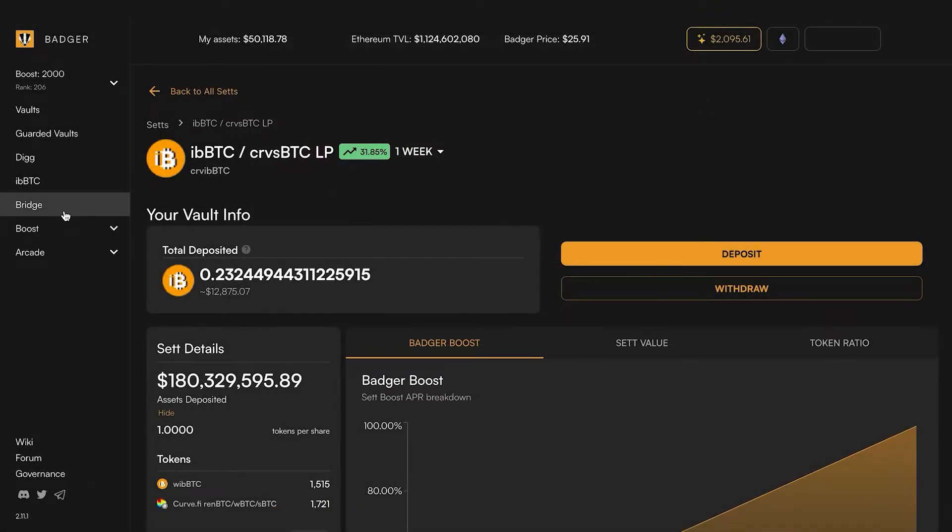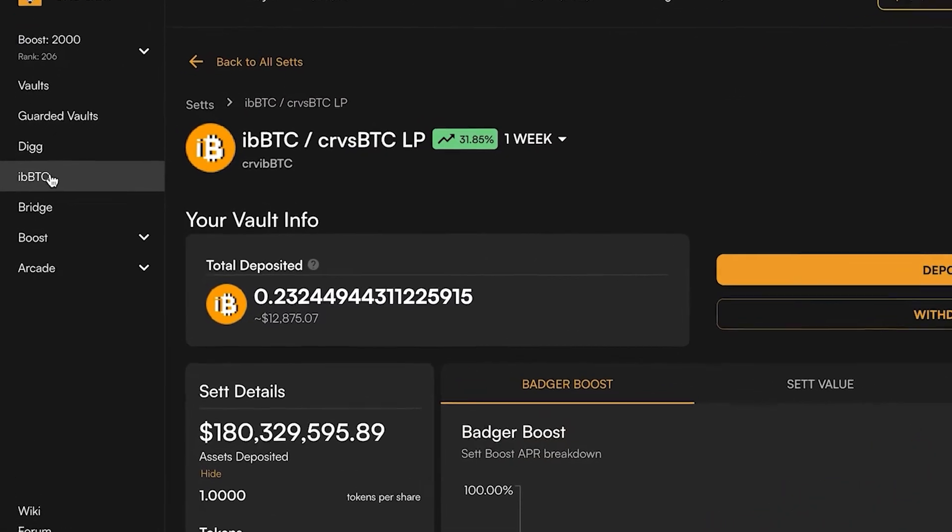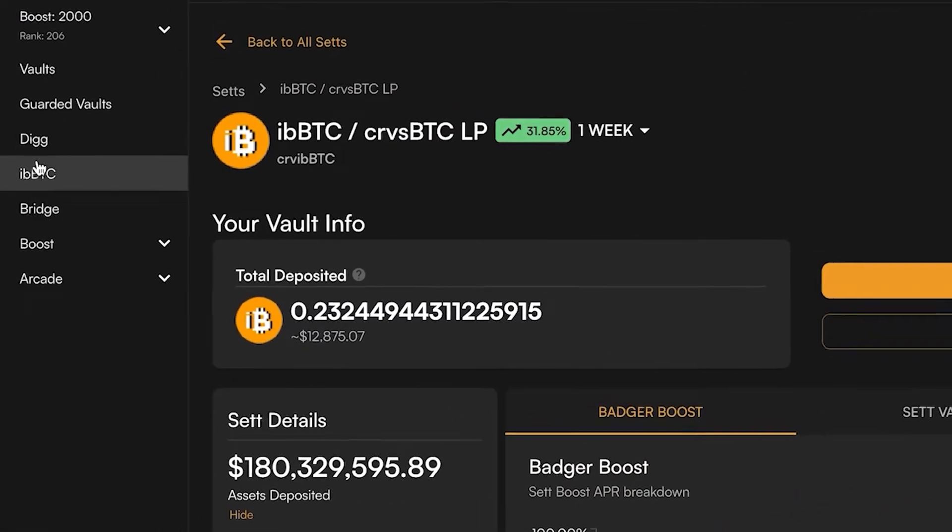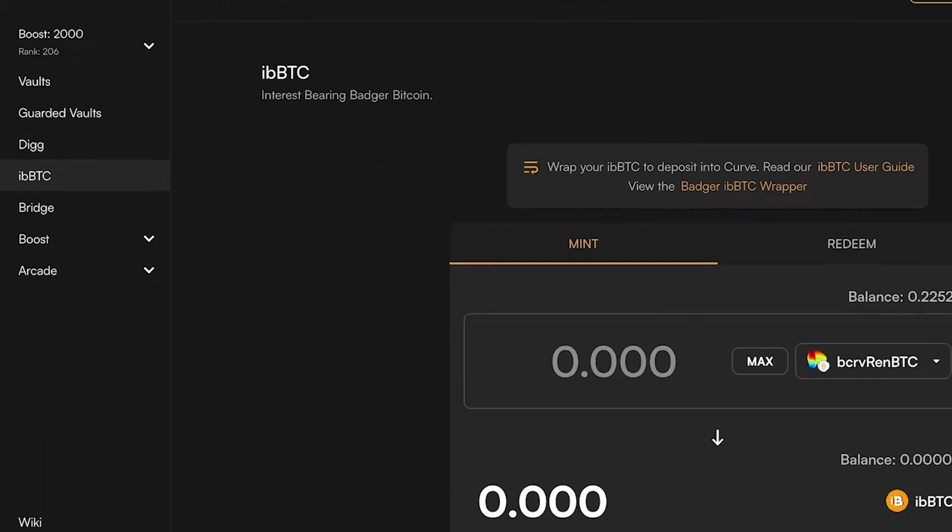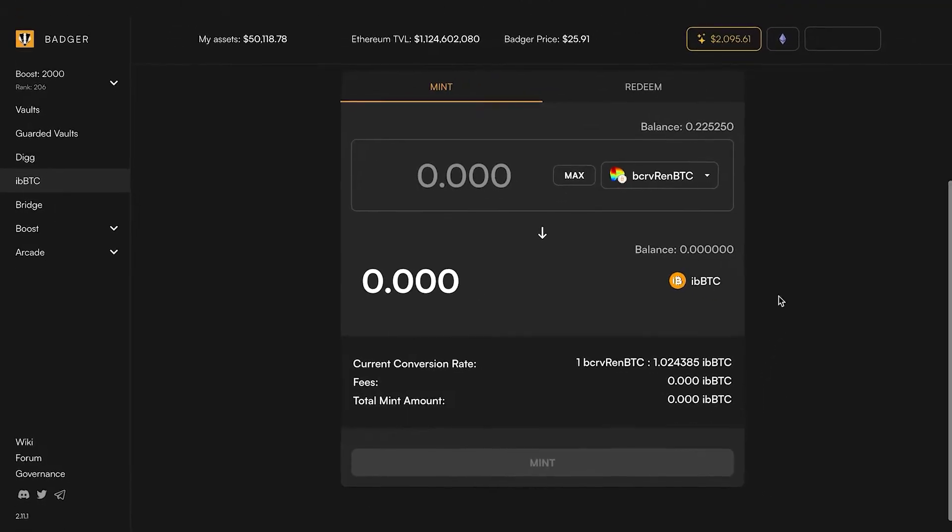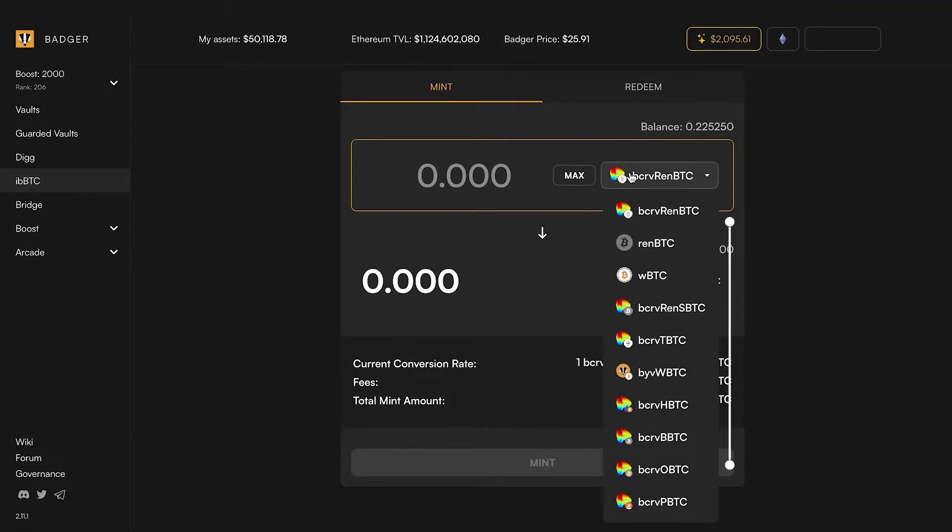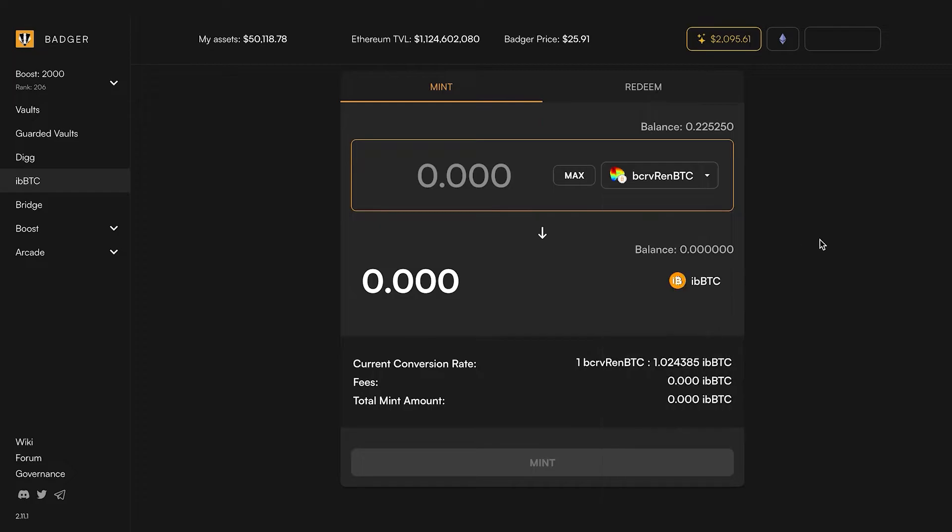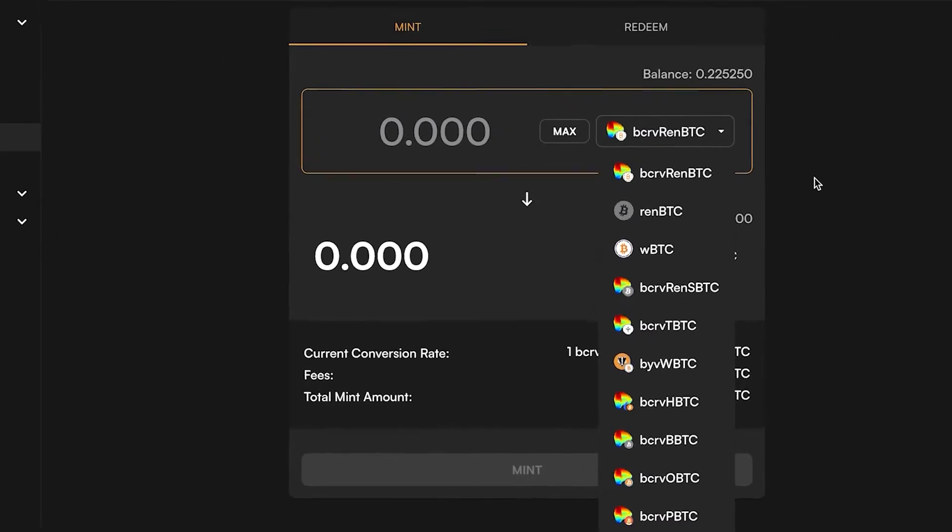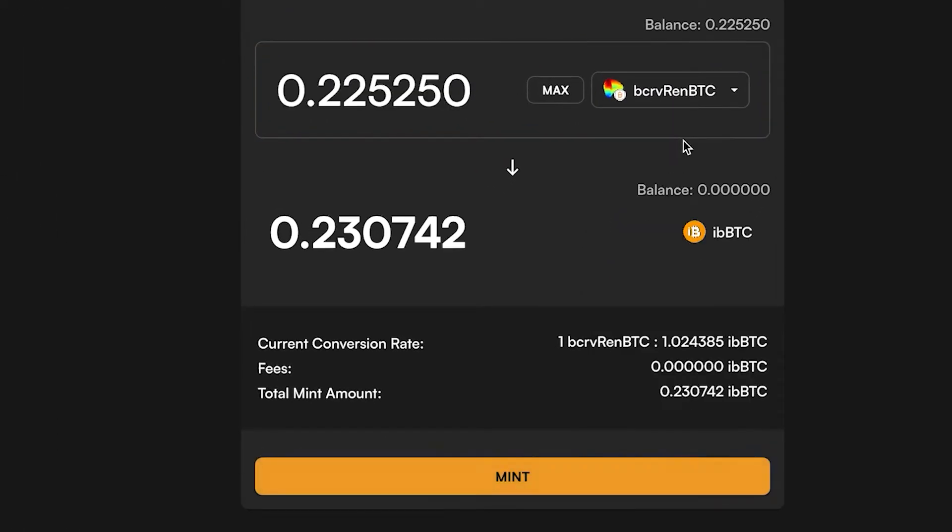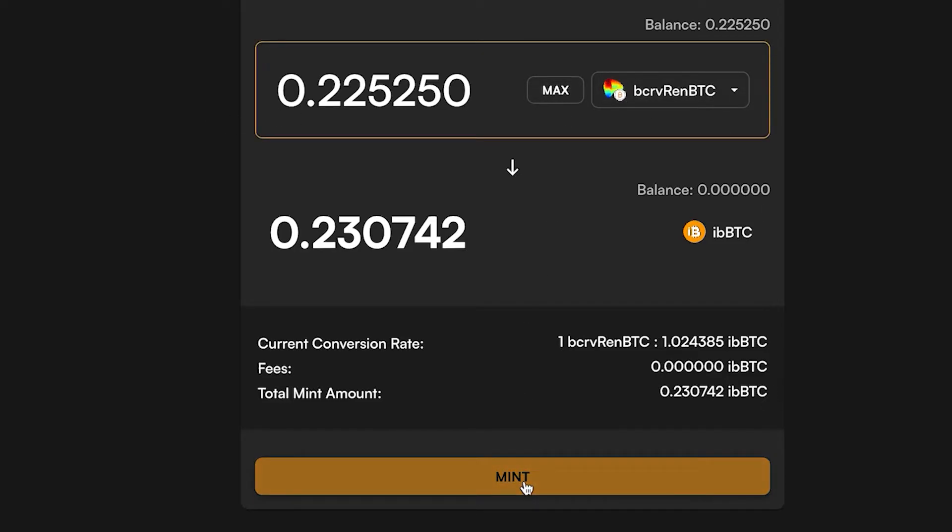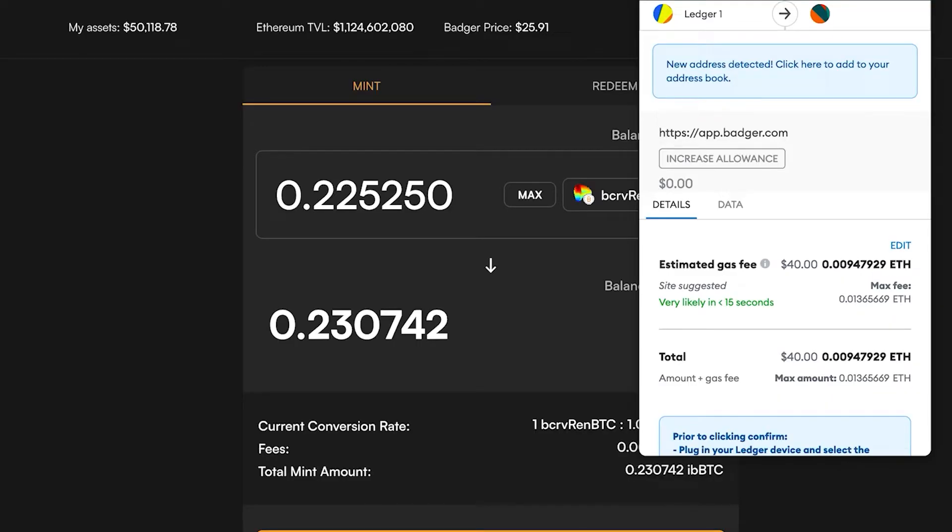Here you will see there's a list of assets from which you can mint iBBTC. The curve REN vault is this one and it's going to see the amount of BTC I have. I'm just going to max that out and click mint.